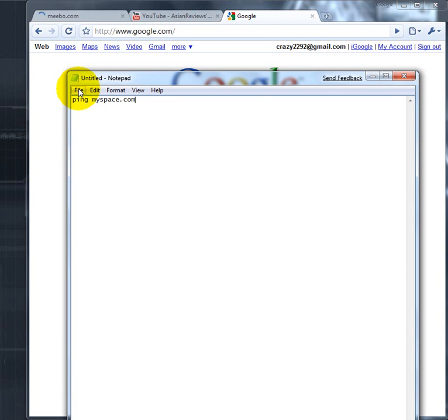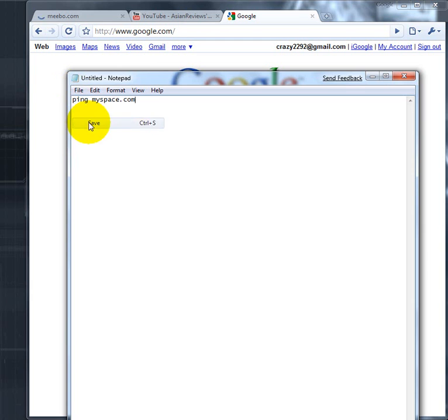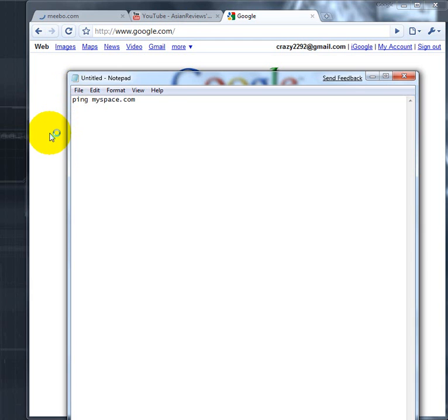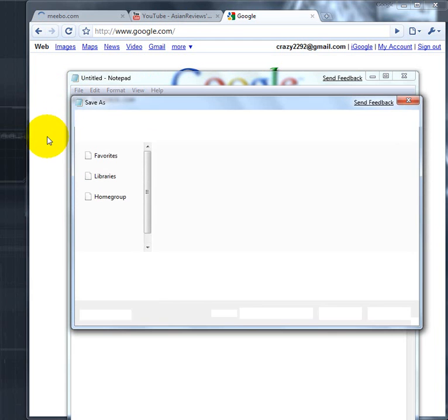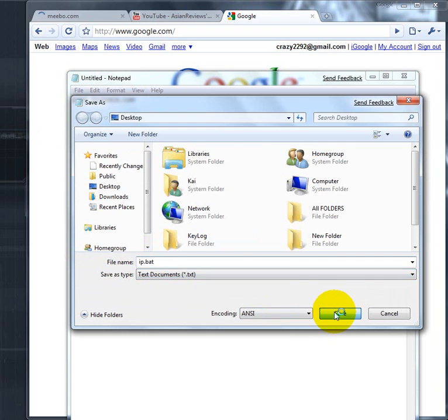'ping myspace.com' with a space between ping and myspace. Save it as a batch file, rename it whatever you want. I'm gonna just put IP.bat. BAT is a batch file, like a run command.